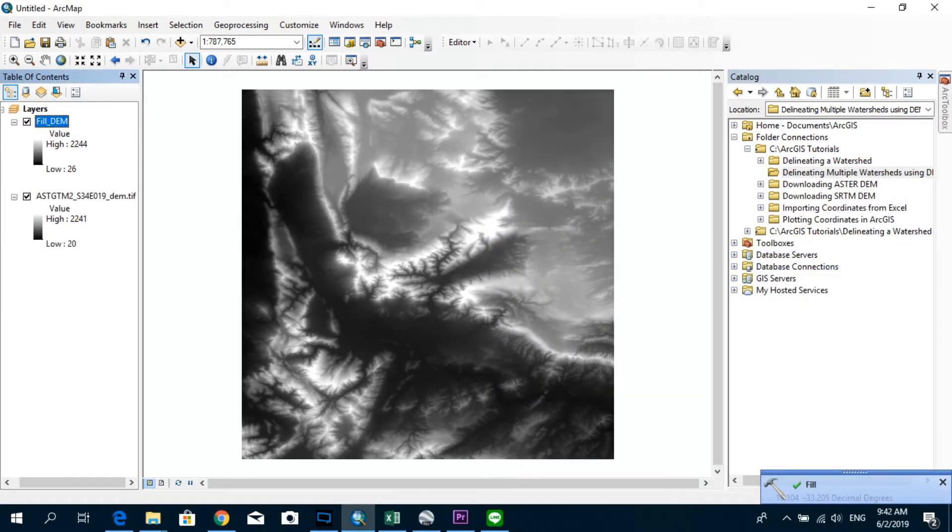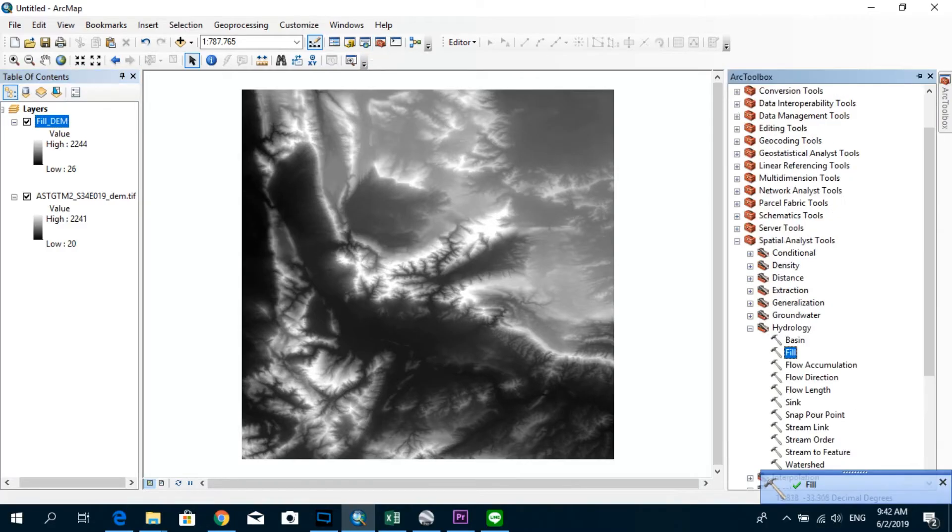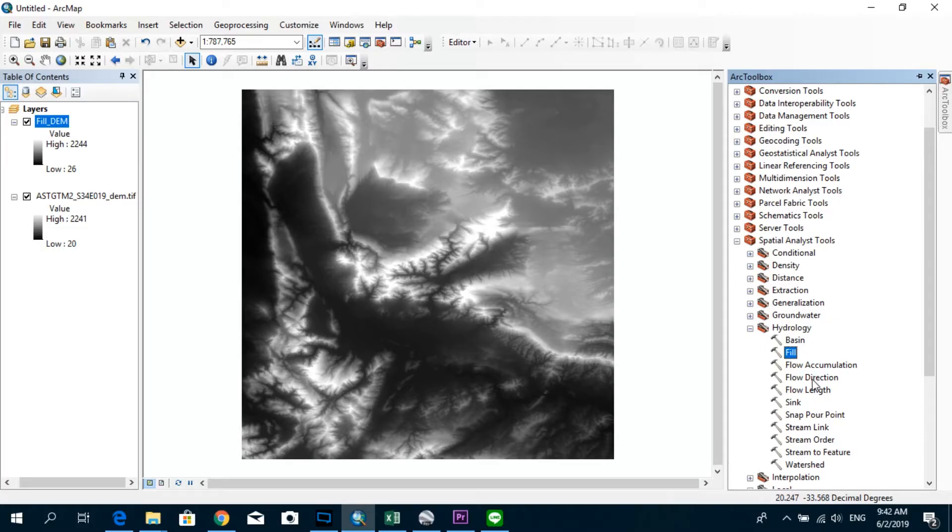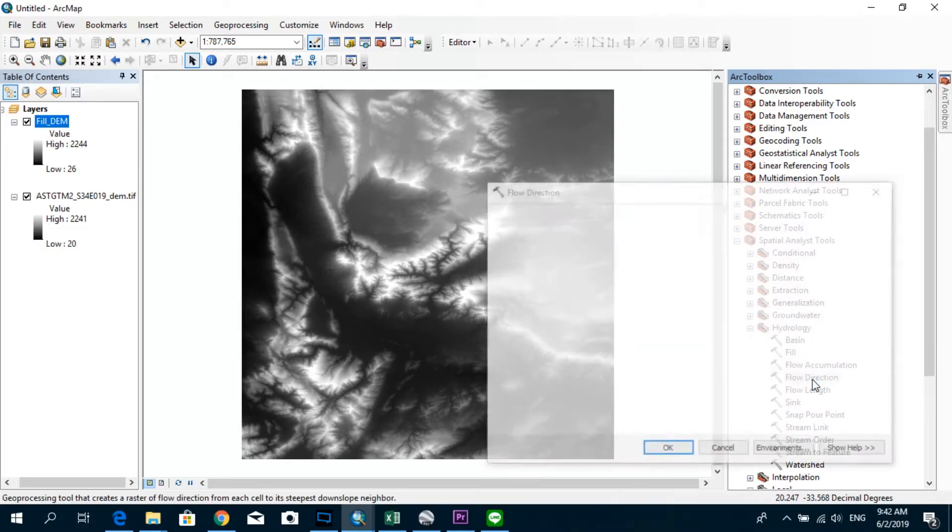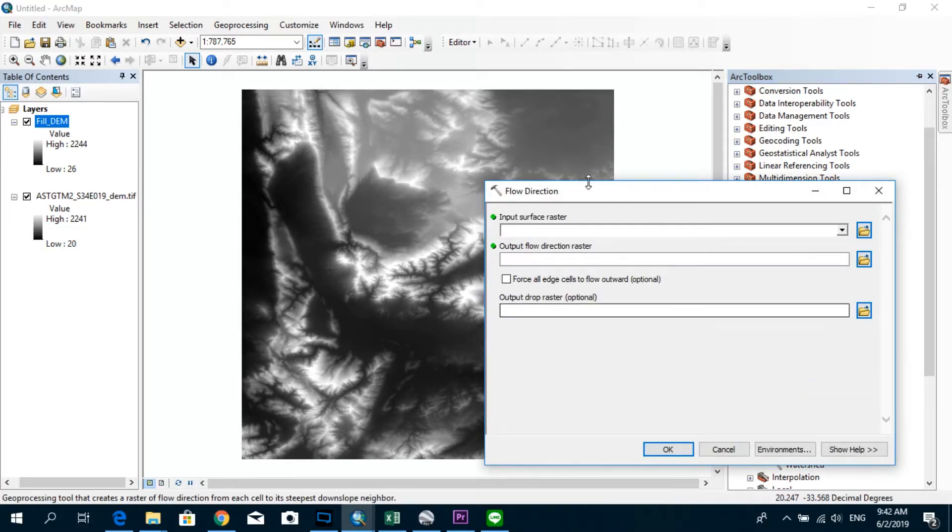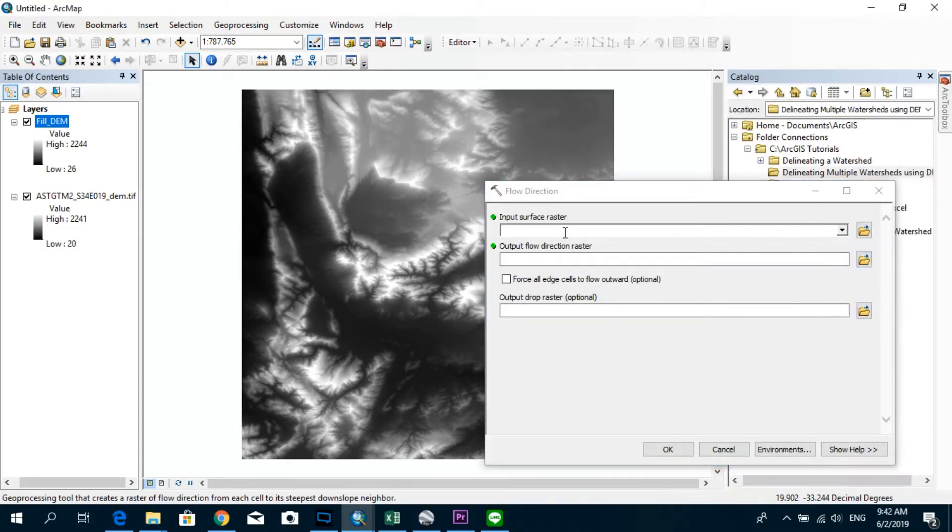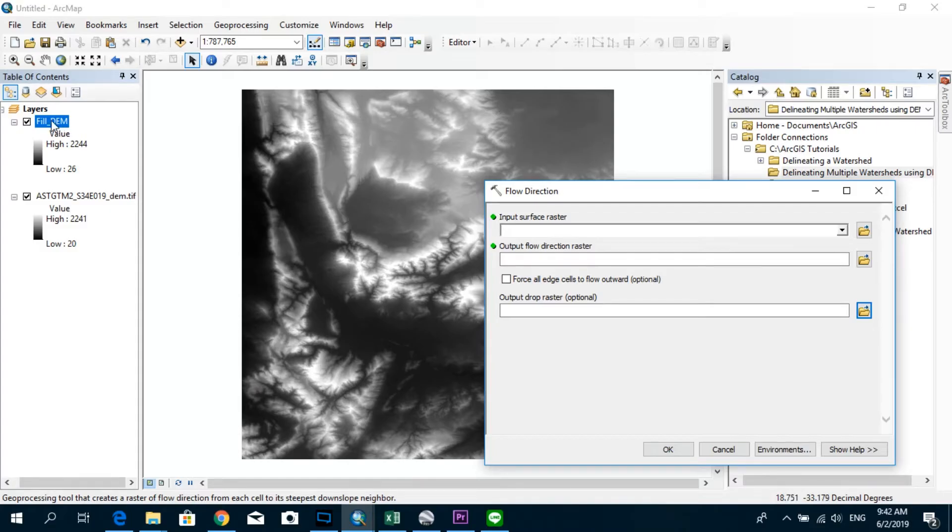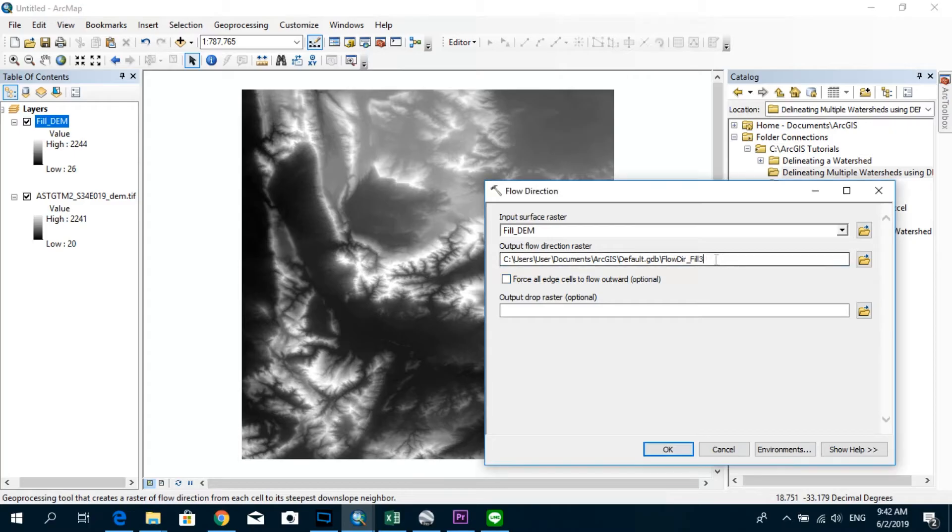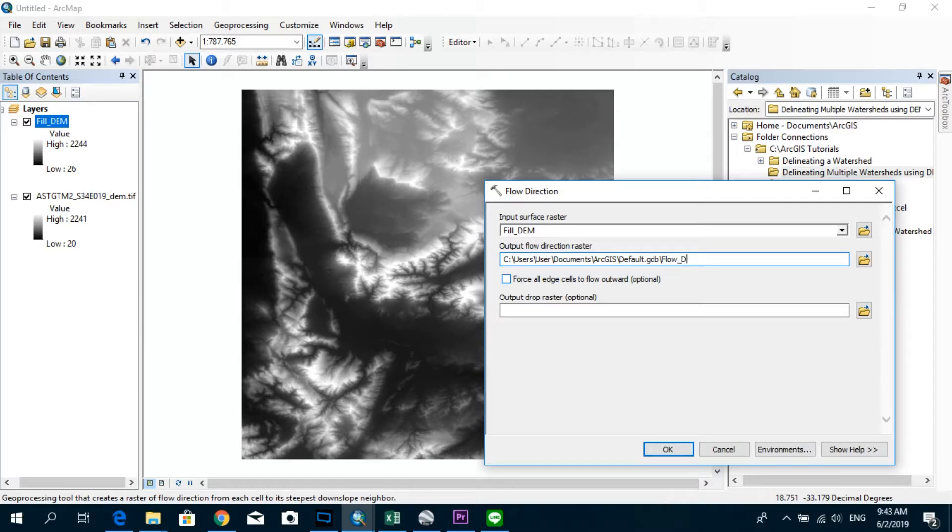All right, now we have the fill DEM, and the next step is to generate the flow direction raster. So I'm just going to go ahead and click on flow direction, and as the input surface raster for this flow direction step, I'm going to drag and drop the filled DEM. And the flow direction raster I'm going to name that as flow DIR.